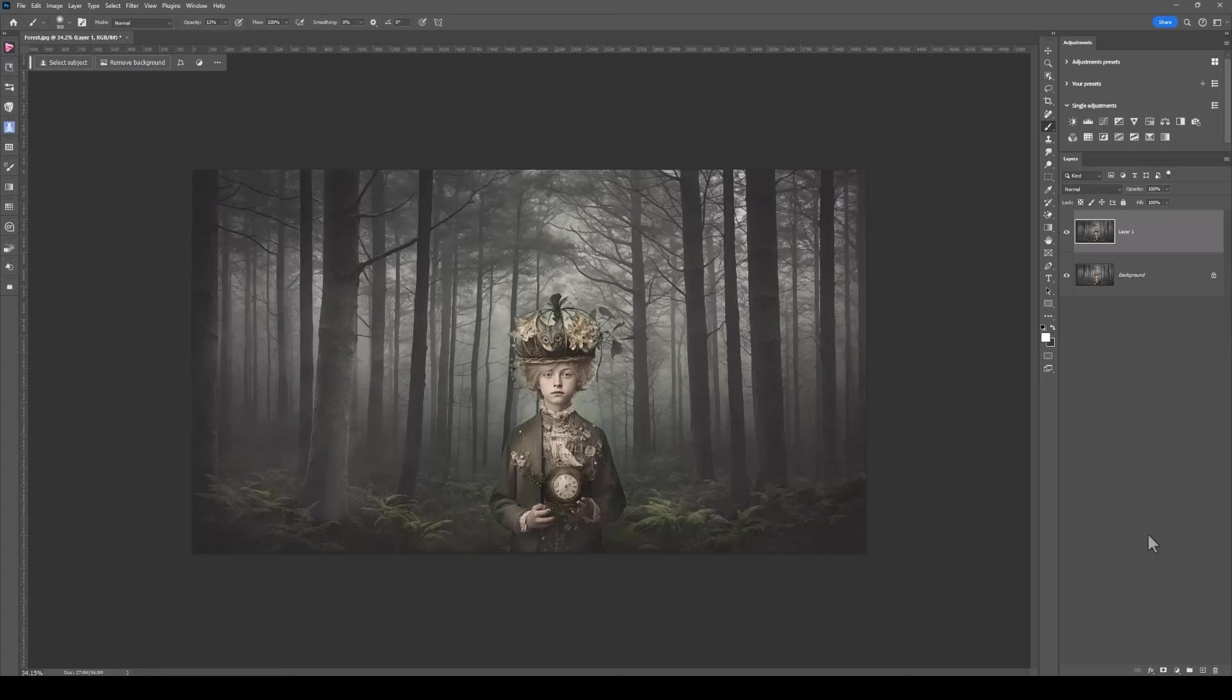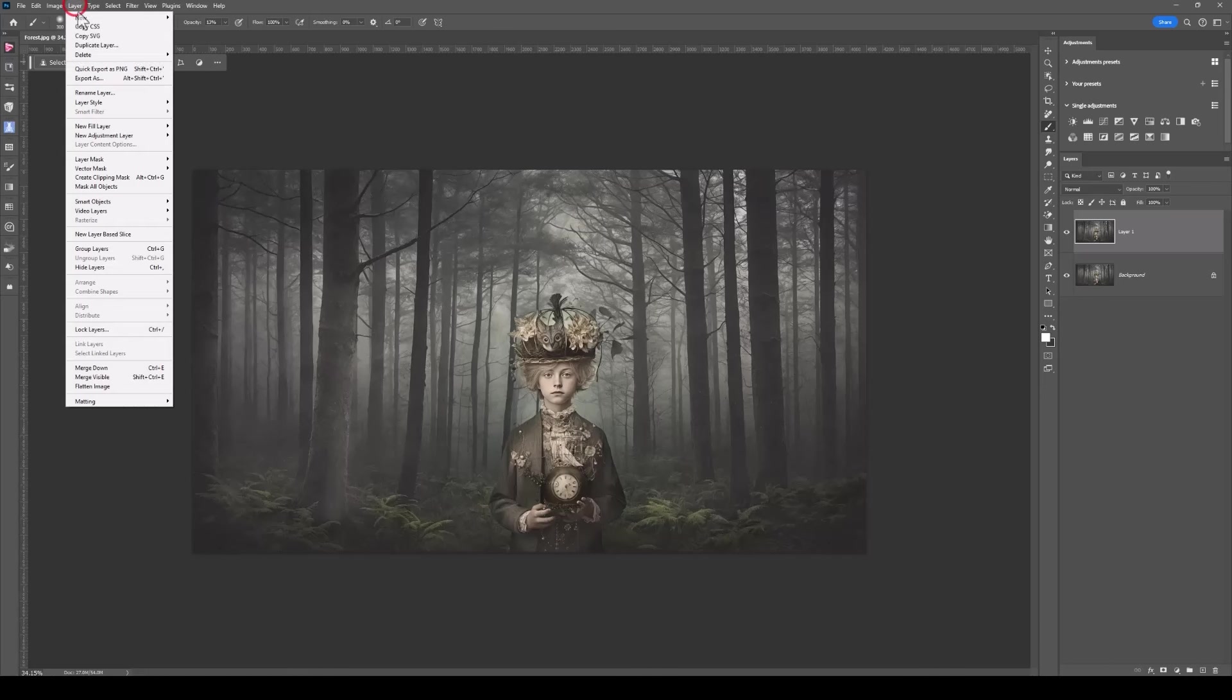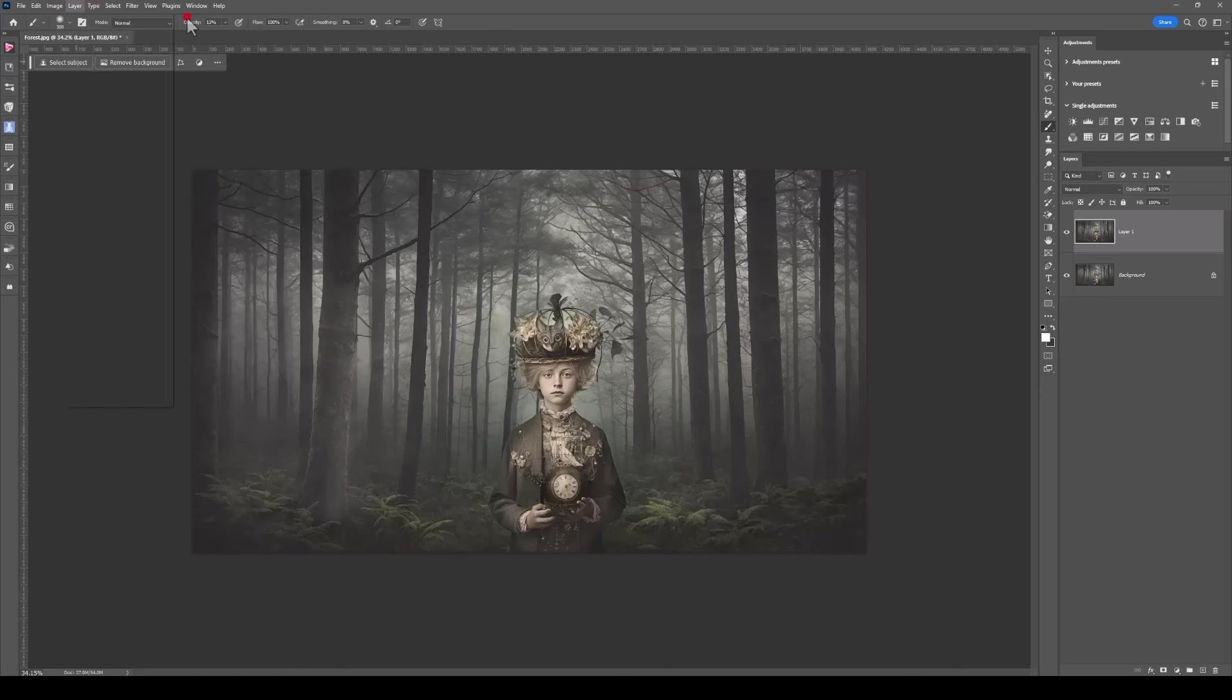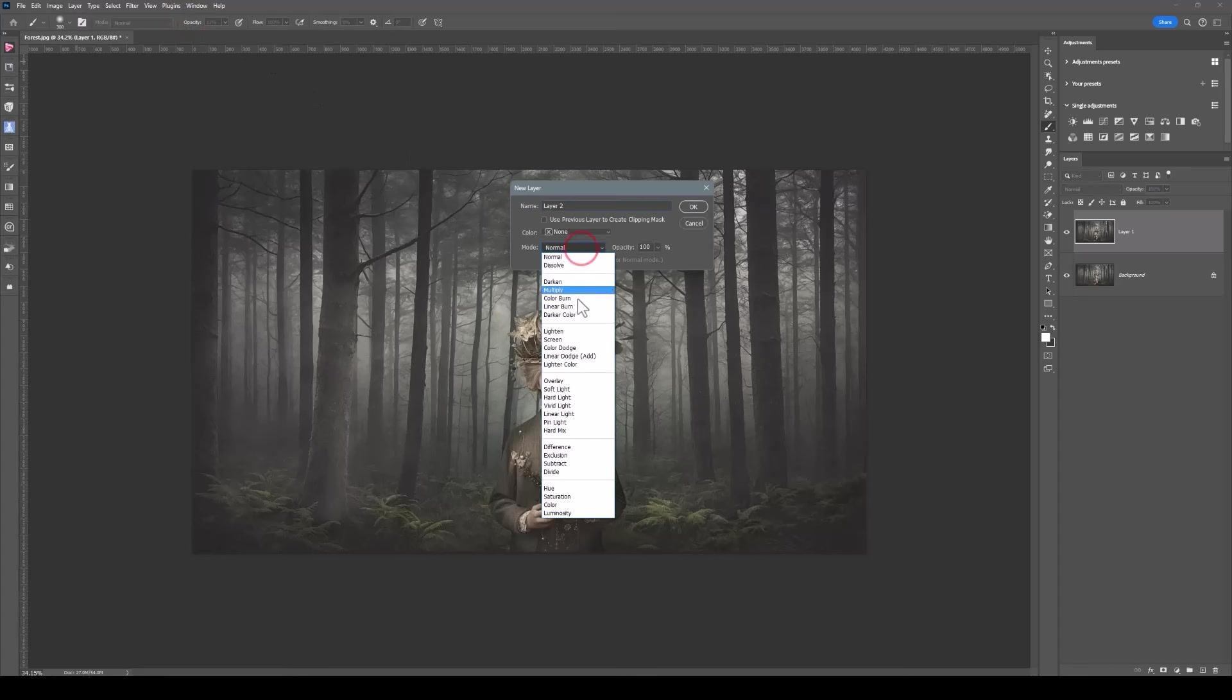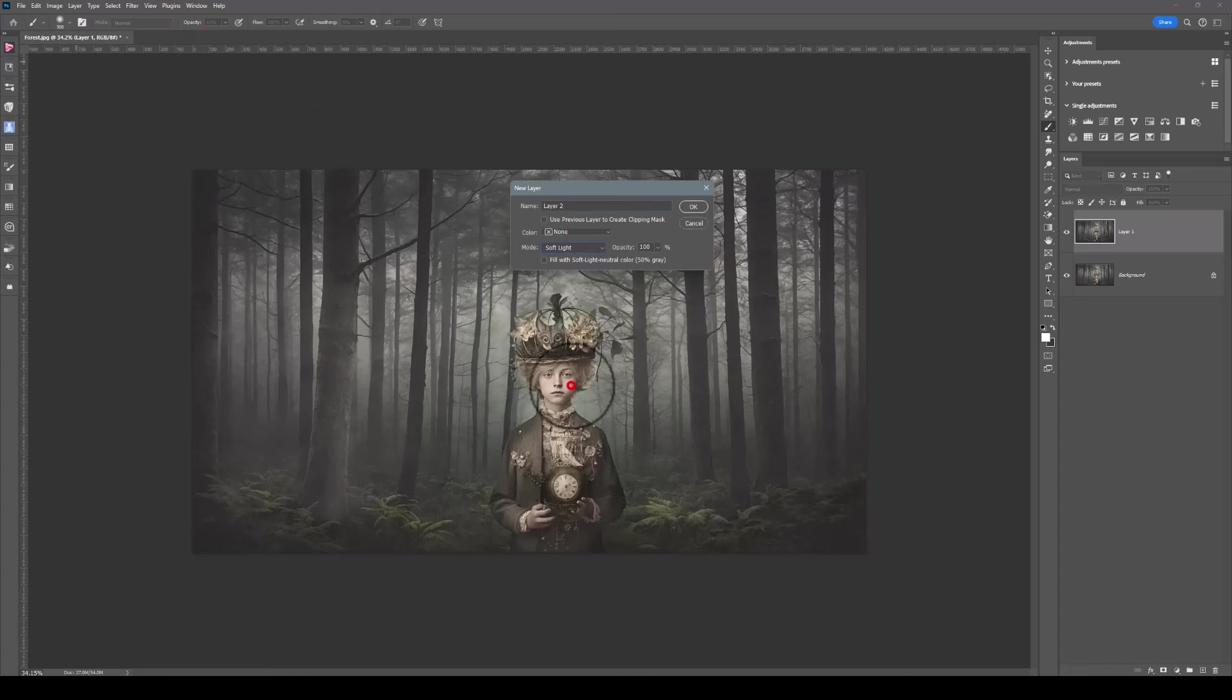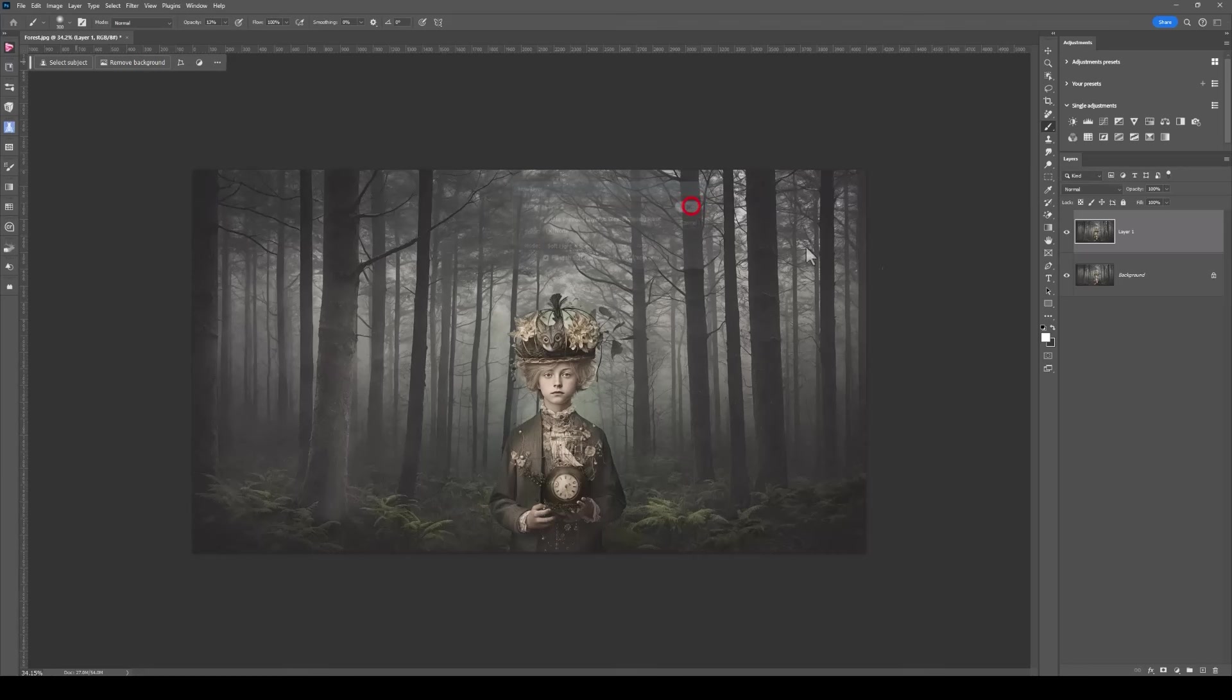I'm going to put another grey layer in and I'm going to do some burning. Let's come up to layer, new, layer, change the blend mode to soft light, click in fill with soft light, 50% grey and click on OK.